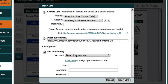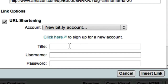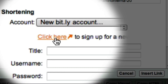If you already have a Bitly account, you can just enter your details in down here. But for the sake of this demonstration, I'm going to assume that you don't currently have a Bitly account. To sign up for a new account, just click this link here.